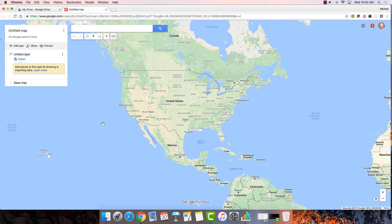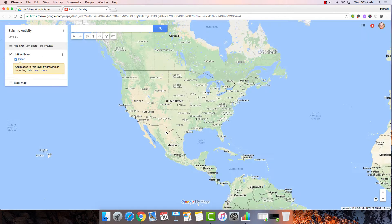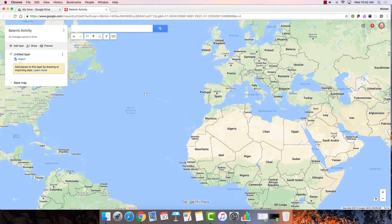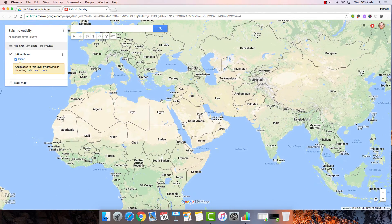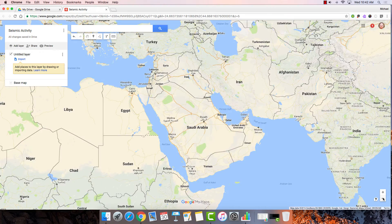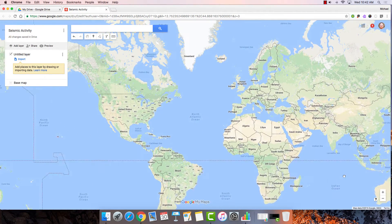Here is our blank map. Let's begin by giving it a title. We can also add a description if we like. You'll notice the map is a blank world map with borders and labels on it. We can zoom in and out just like we would in a tool like Google Earth.